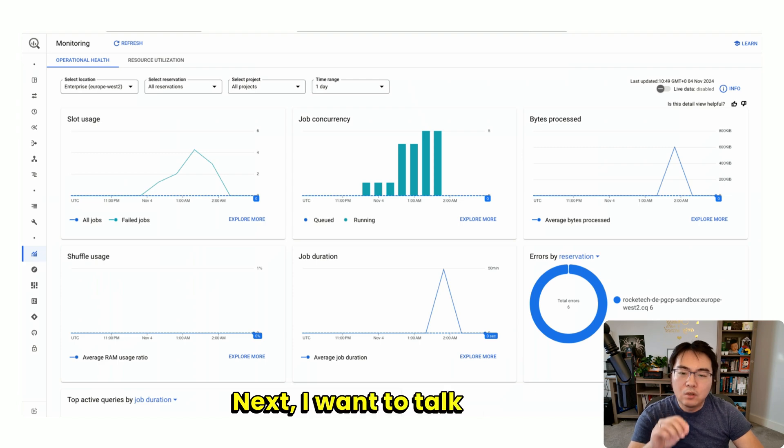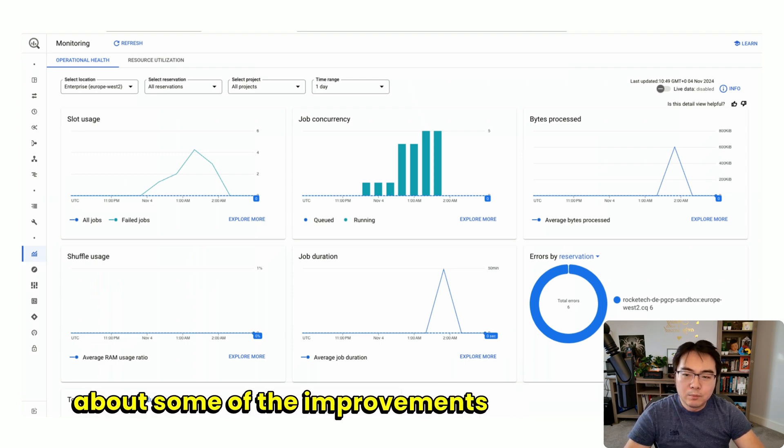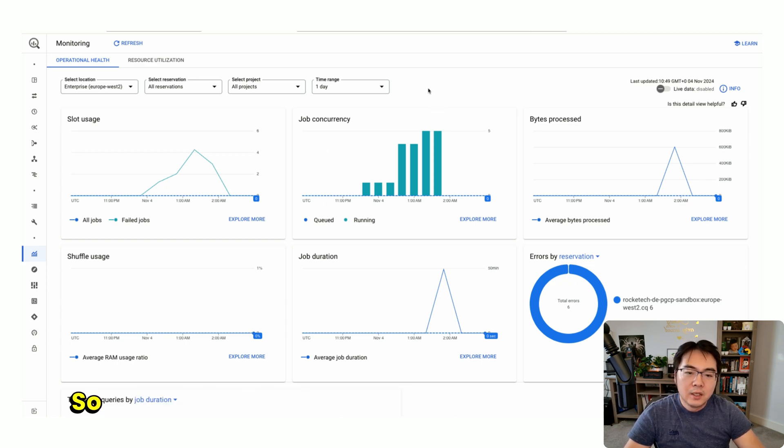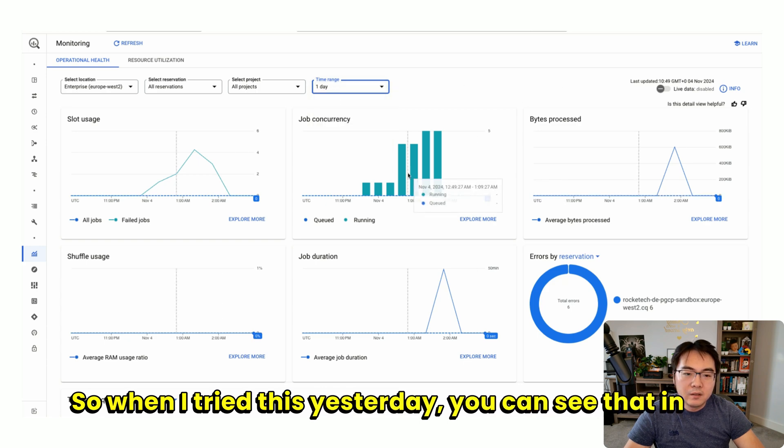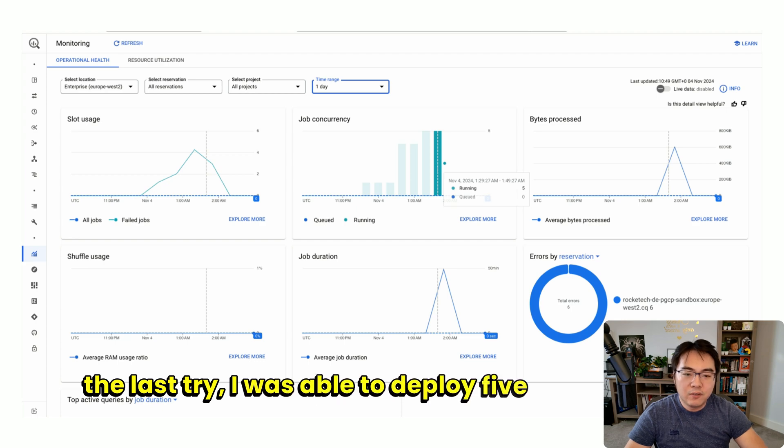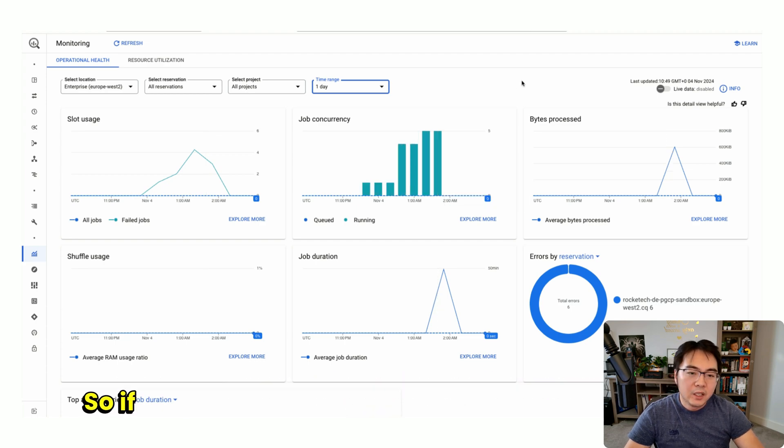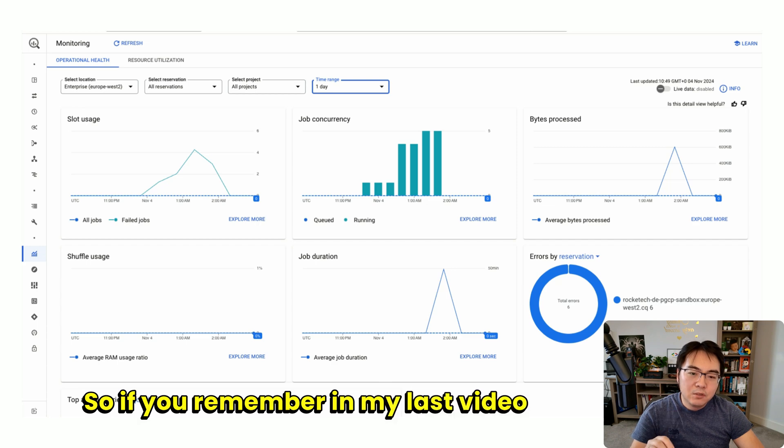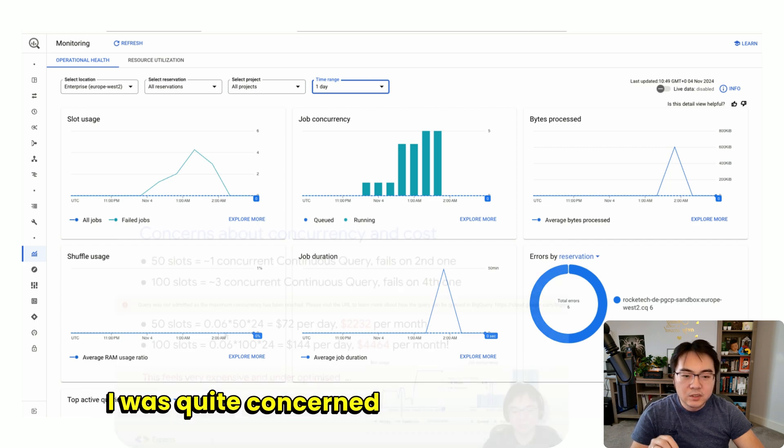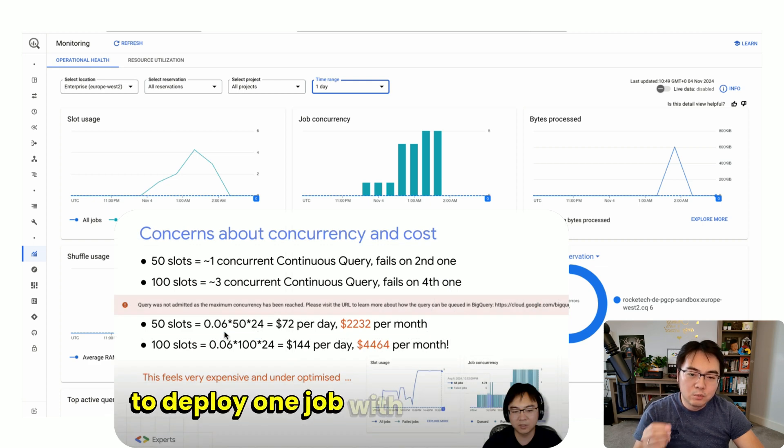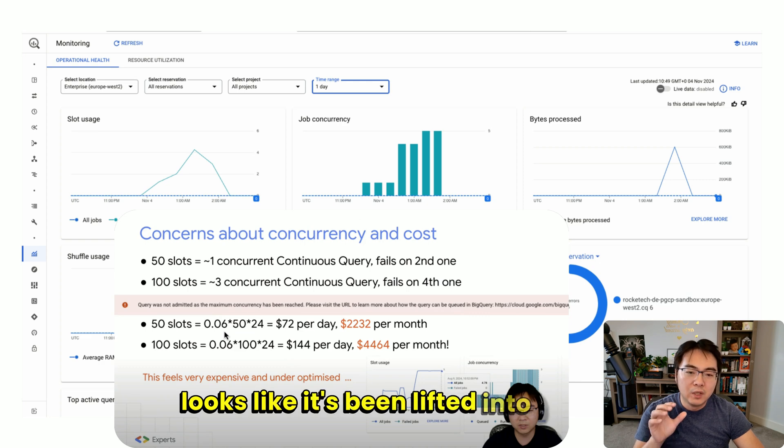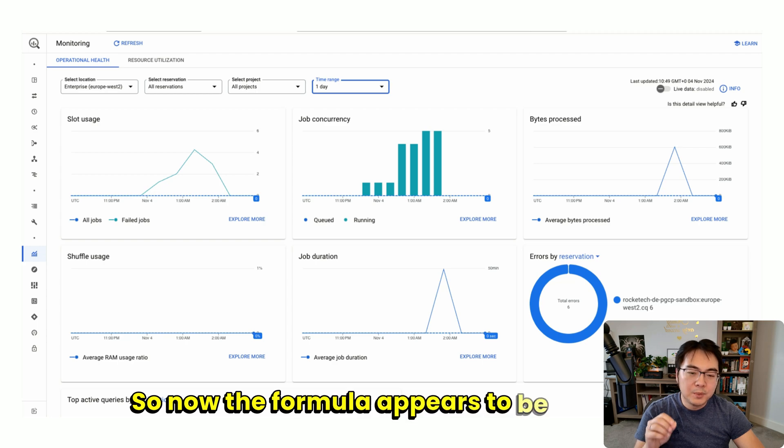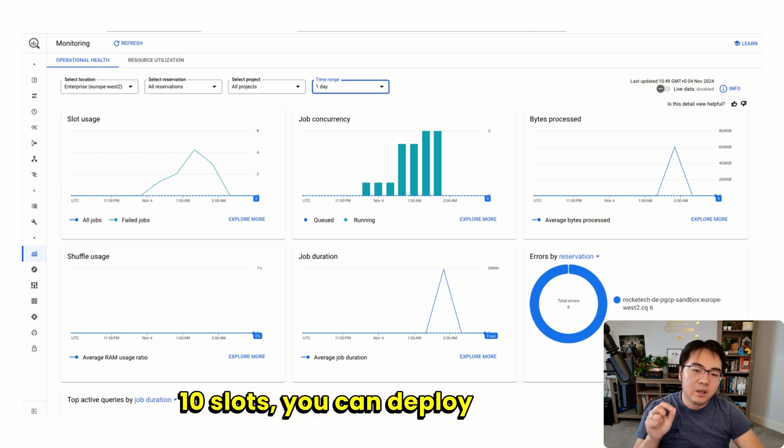Next, I want to talk about some of the improvements made that are still in preview for continuous queries. When I tried this yesterday, you can see in the last try I was able to deploy five concurrent jobs. If you remember in my last video, I was quite concerned because I was only able to deploy one job with 50 slots. That looks like it's been lifted to 50. The formula now appears to be every 10 slots, you can deploy one job.